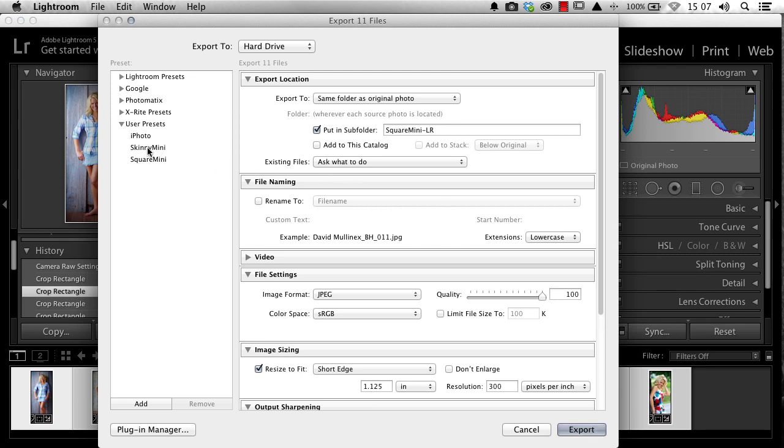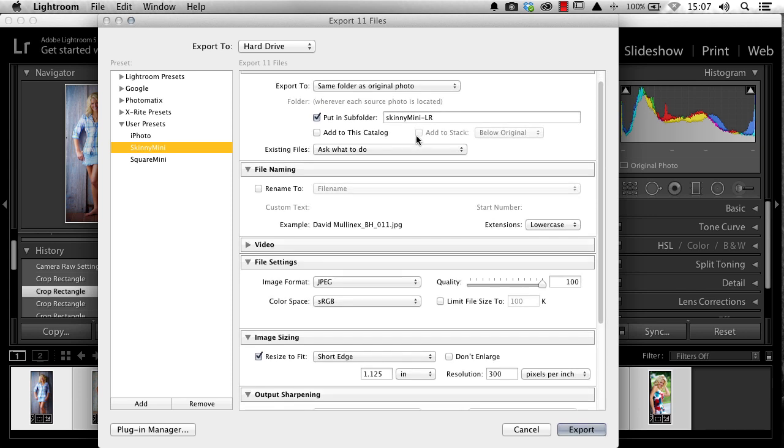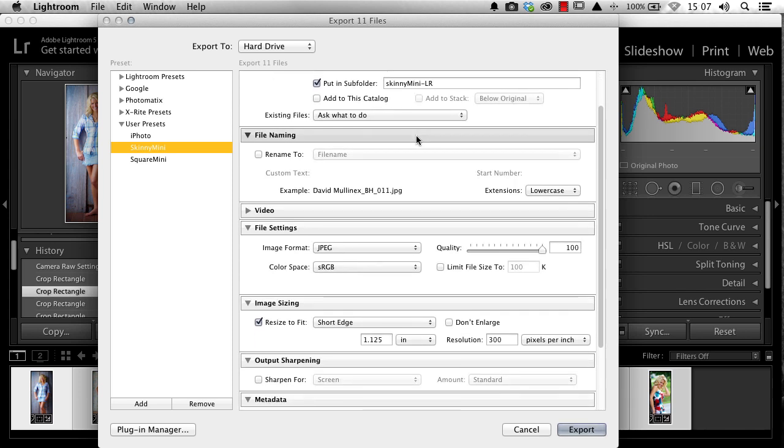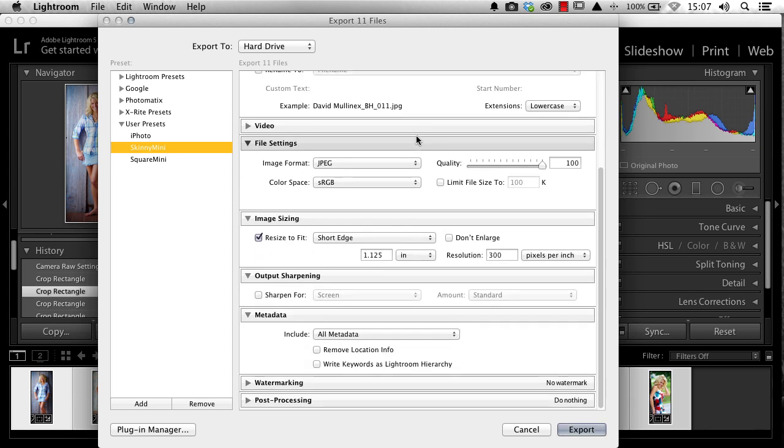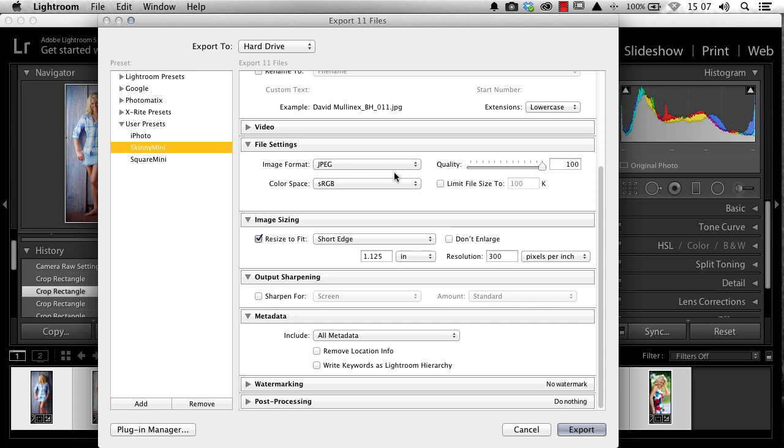Select my Skinny Mini option. You'll see this puts them automatically into a subfolder of the root where the images are called Skinny Minis. I'm not going to change any of my file naming. I'm going to save my files out as an sRGB JPEG at 100%. I'm going to resize them automatically to 1.125 inches on the short edge at 300 pixels an inch. And I'm going to include all my metadata.